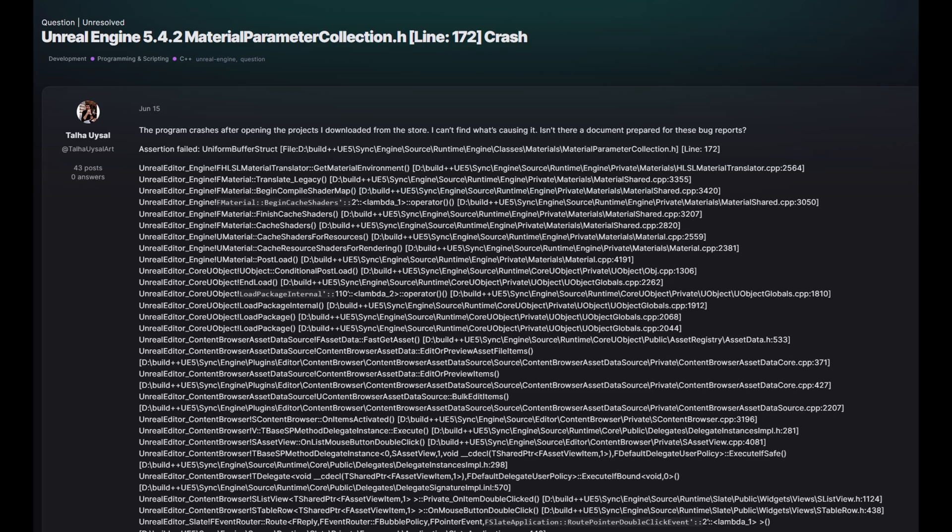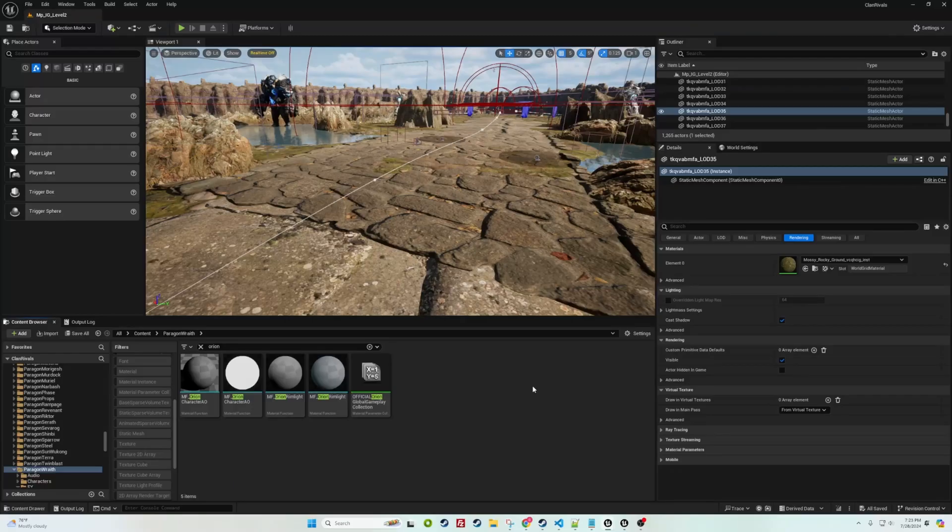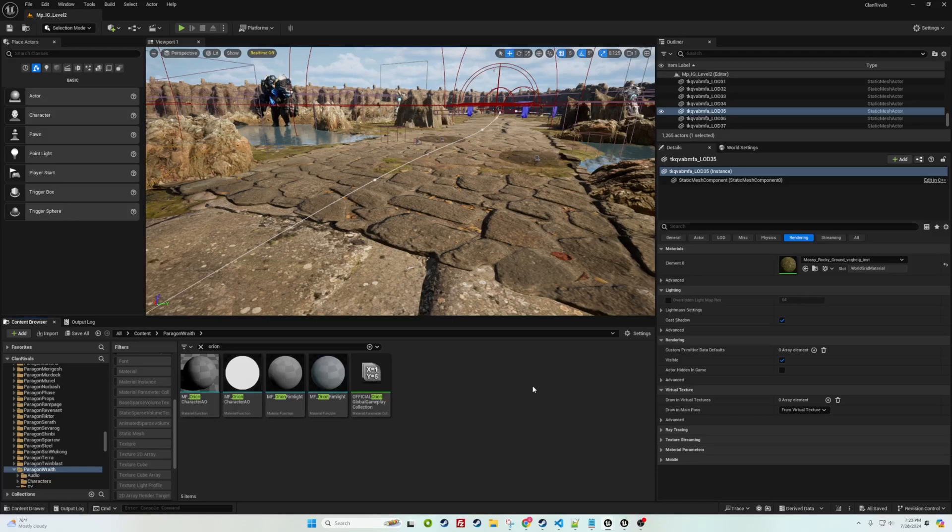Hey guys, what's going on? Jackson Studios here. I just wanted to share a bug fix for the Paragon Heroes in Unreal Engine 5.4 and most likely beyond as well.